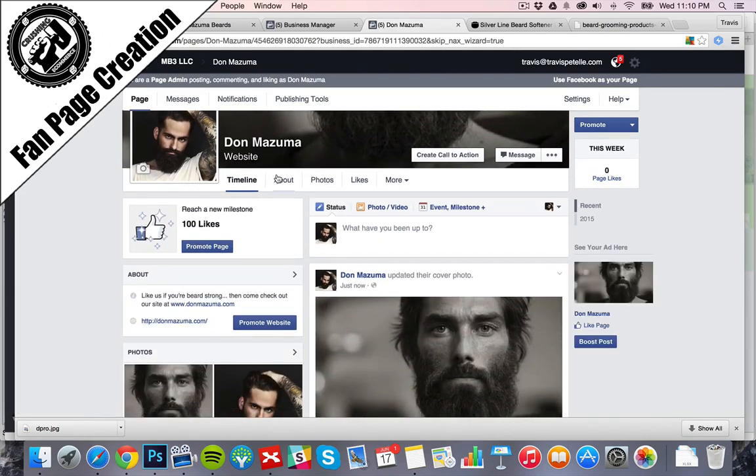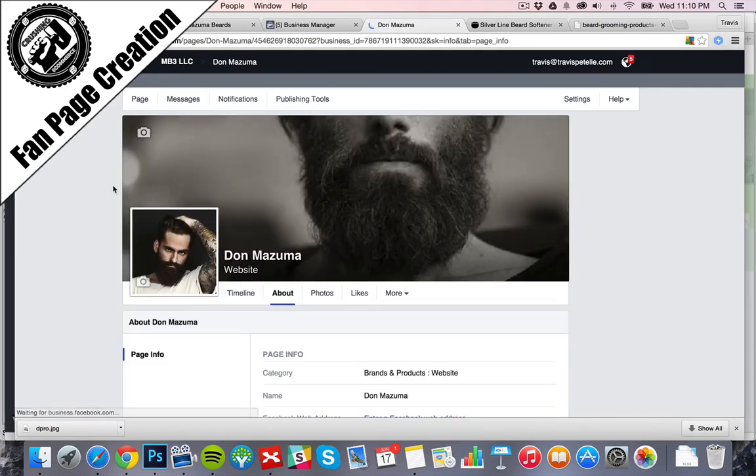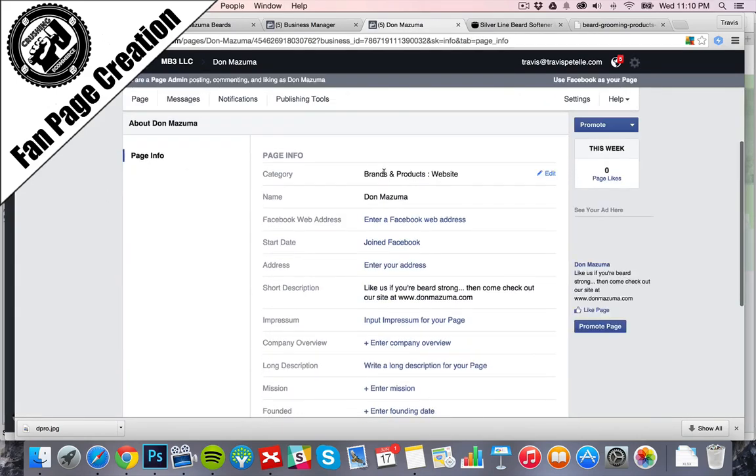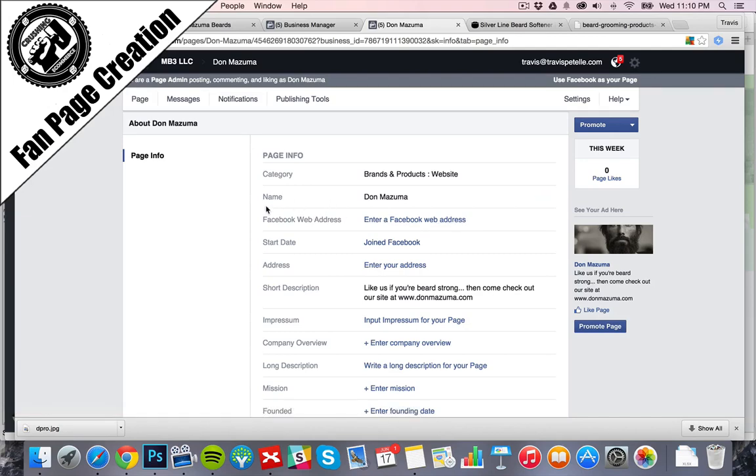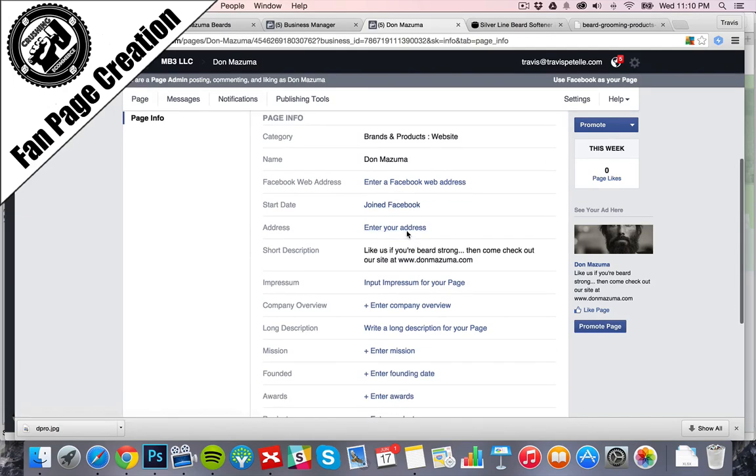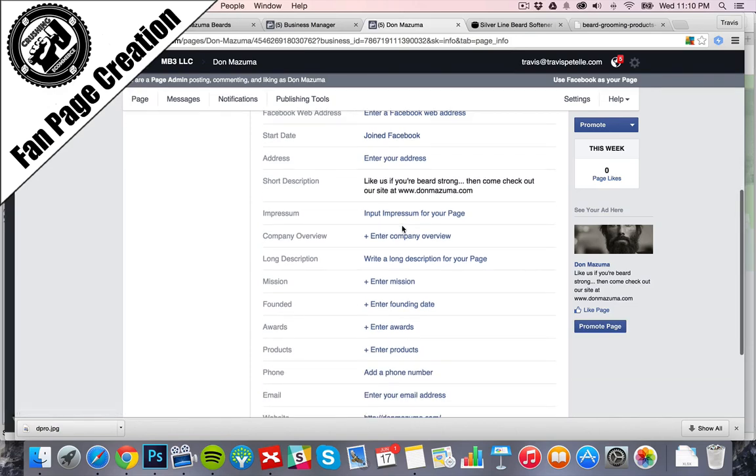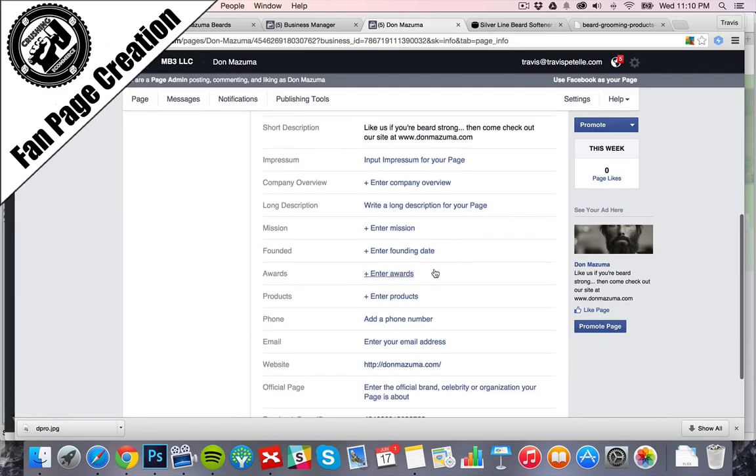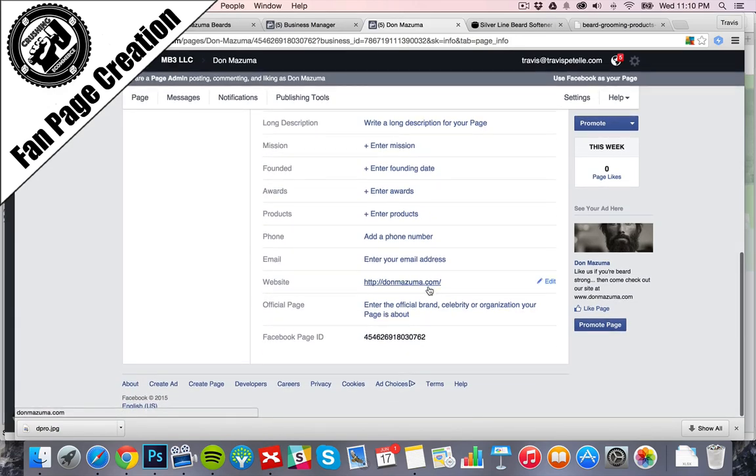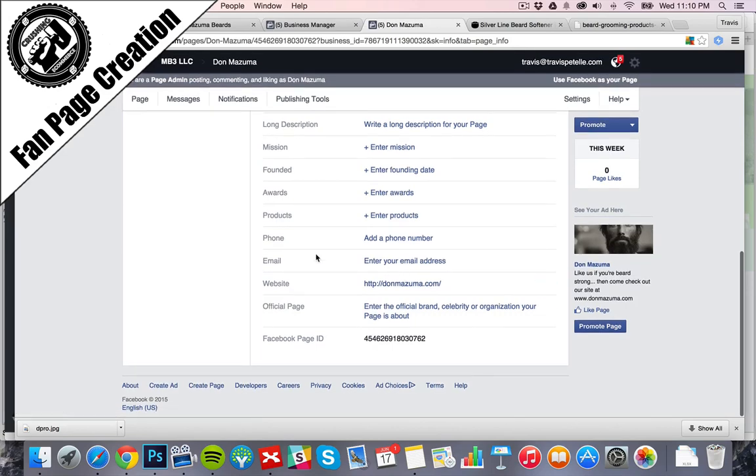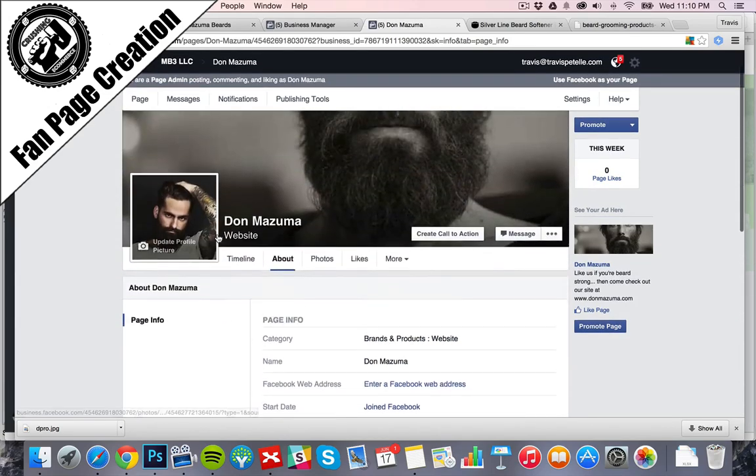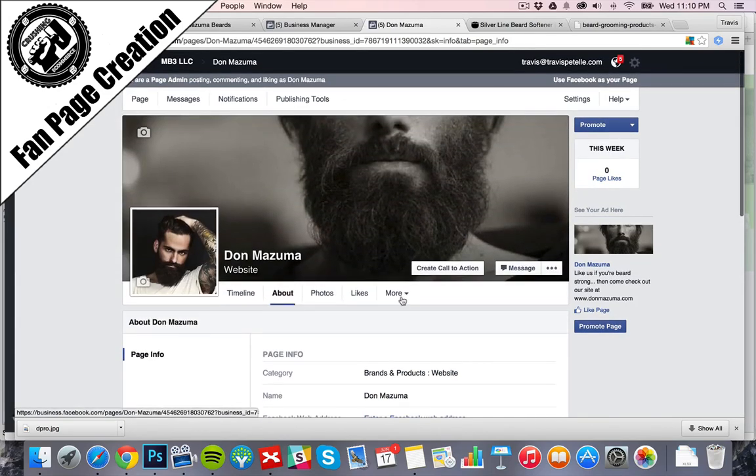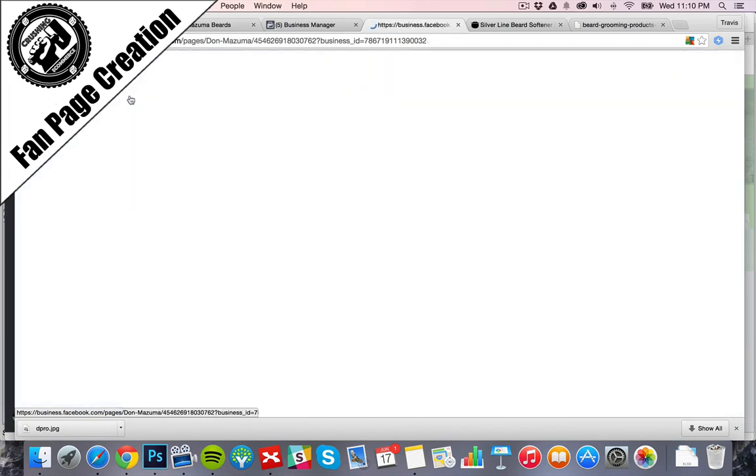The about. We can go into the details. If we want to edit the web address and change this to slash Don Mizuma, after we have like 10, 20 fans, we can do that. We can change the address for a physical store. Our company information, mission, all these things you can fill out. The more you fill out, the better. It's going to make you look like a more official brand. Help out with everything that's going on.